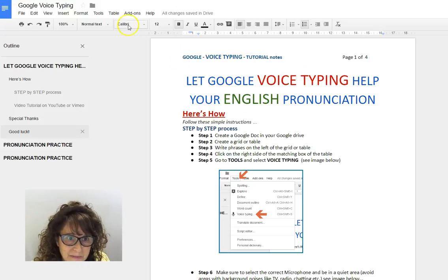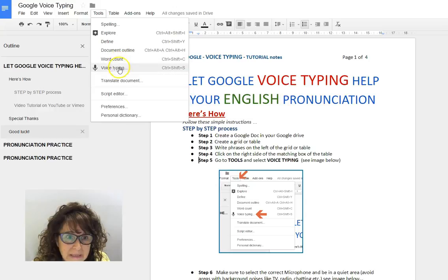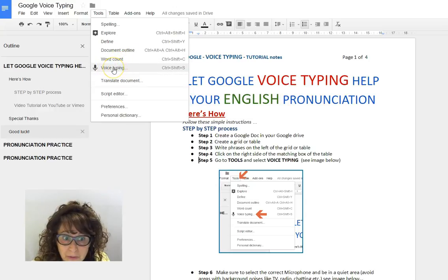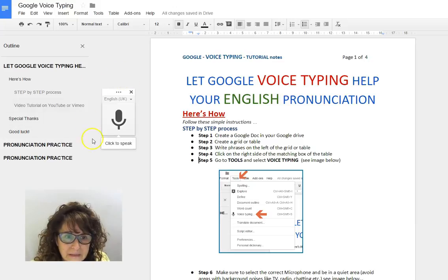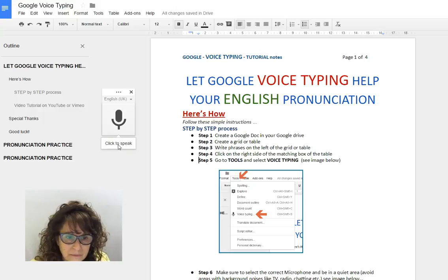The first thing I need to do is find out where the voice typing is in my Google Documents. I go over to Tools and there it is, hiding right down here. I need to click on that, and this lovely icon pops up. All I need to do is click on this, which I'll do in a few seconds.